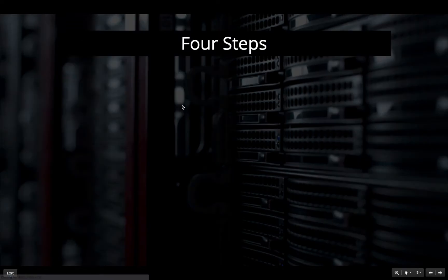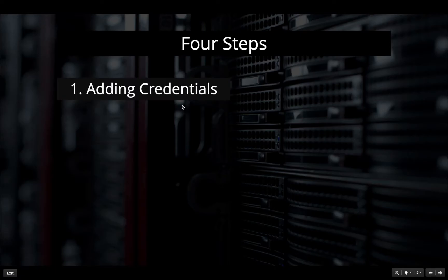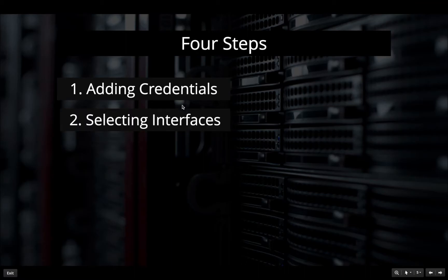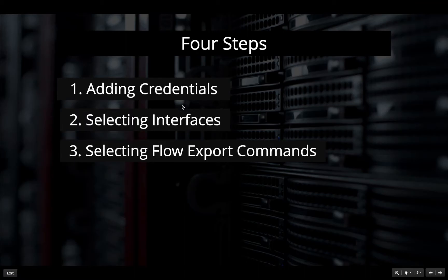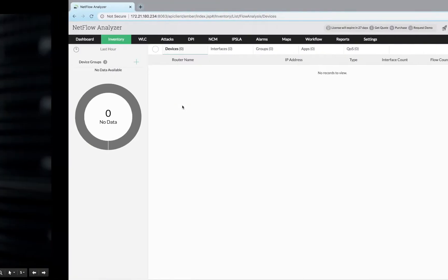Exporting flows in NetFlow analyzer is a simple four-step process that starts with adding credentials, followed by selecting interfaces, then selecting flow export commands, and finally executing the commands.